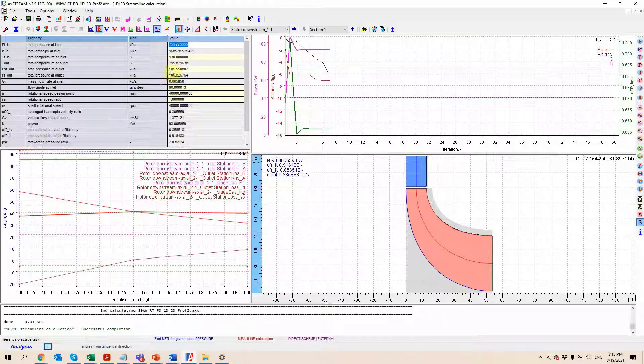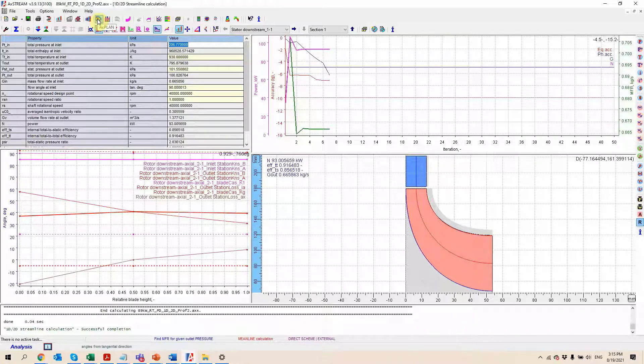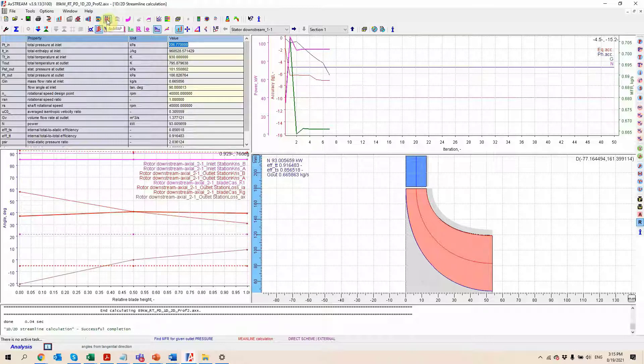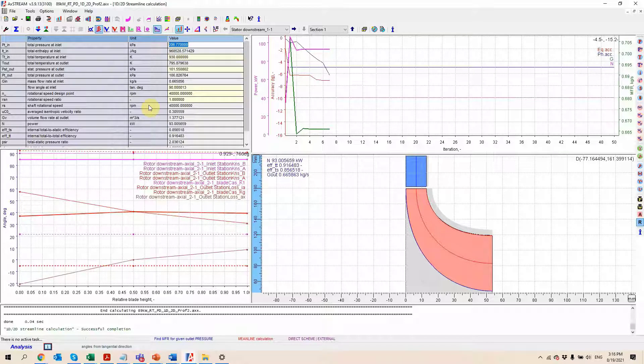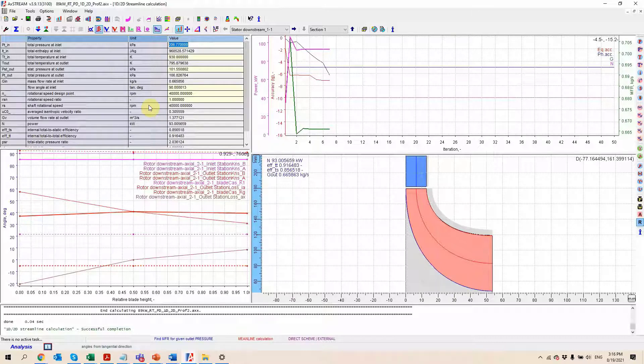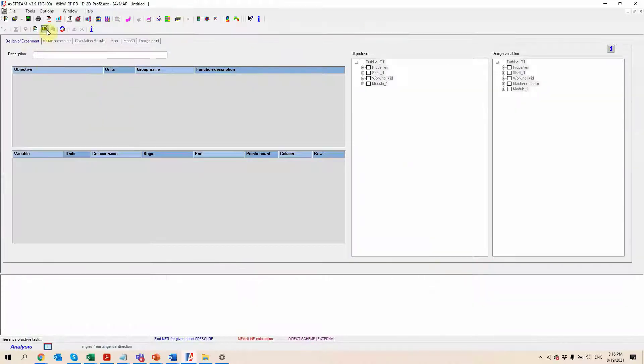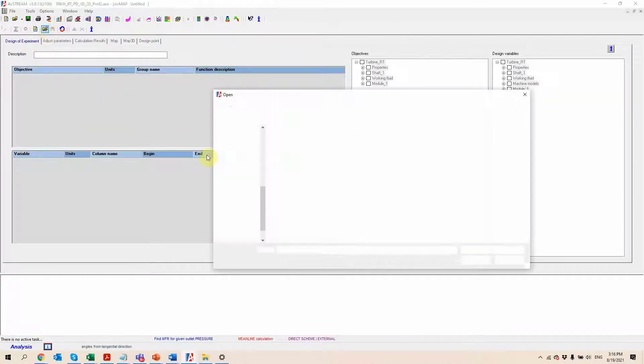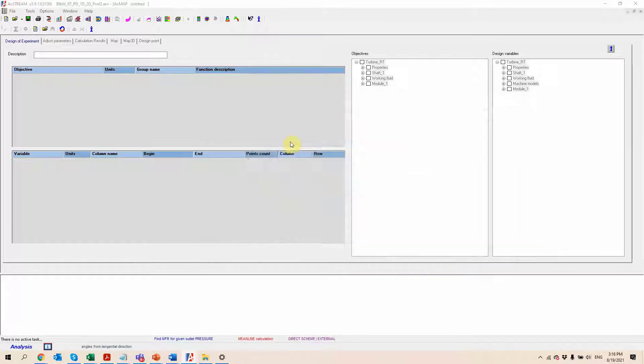You have this module right here called X-Plan which is going to be used to perform some design of experiments optimization on your machine. I will not show it here but I just wanted to mention it since we're doing a very quick video. This module, X-Plan, is going to be taking the solver that we just saw, either the midline or the streamline, and run some automation on it. From there you can create some performance maps, you can look at some parametric studies or anything of the sort.